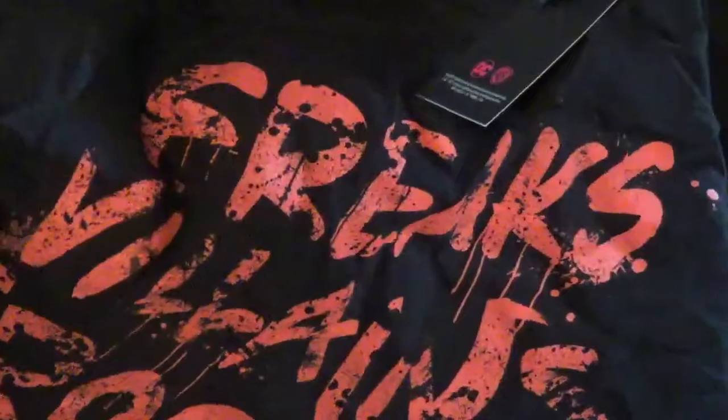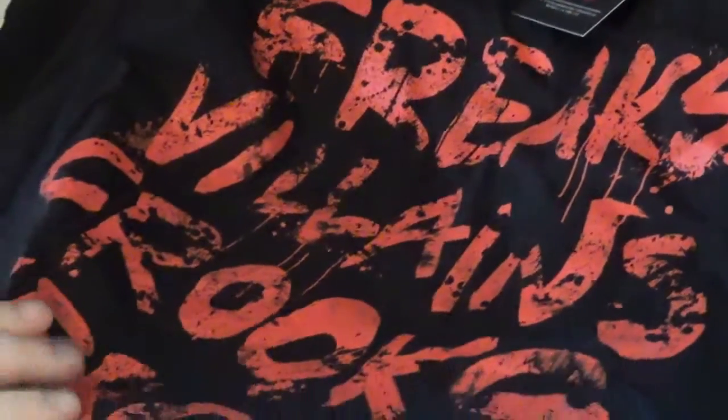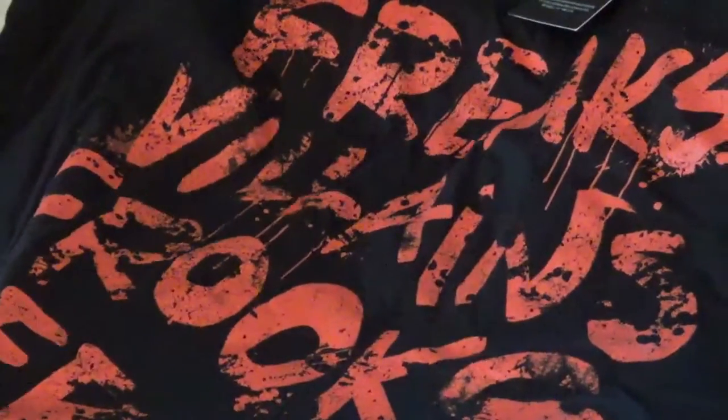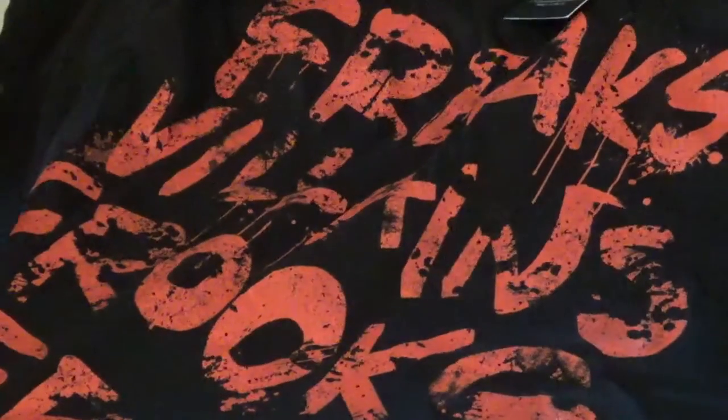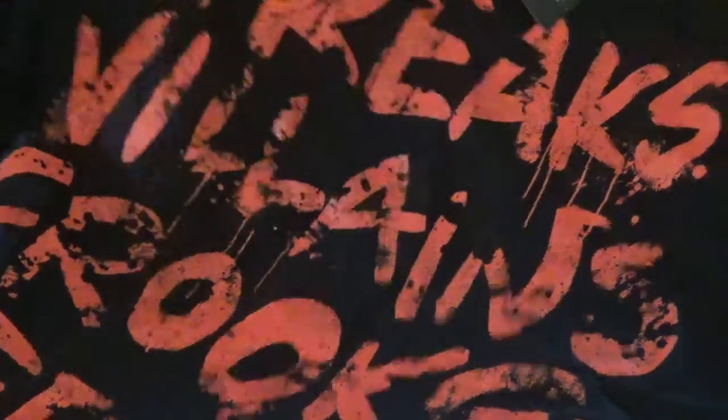But this is the shirt we got. It says Freaks, Villains, Crooks, Heroes. Suicide Squad. So I really like this shirt. I'm definitely keeping this shirt.